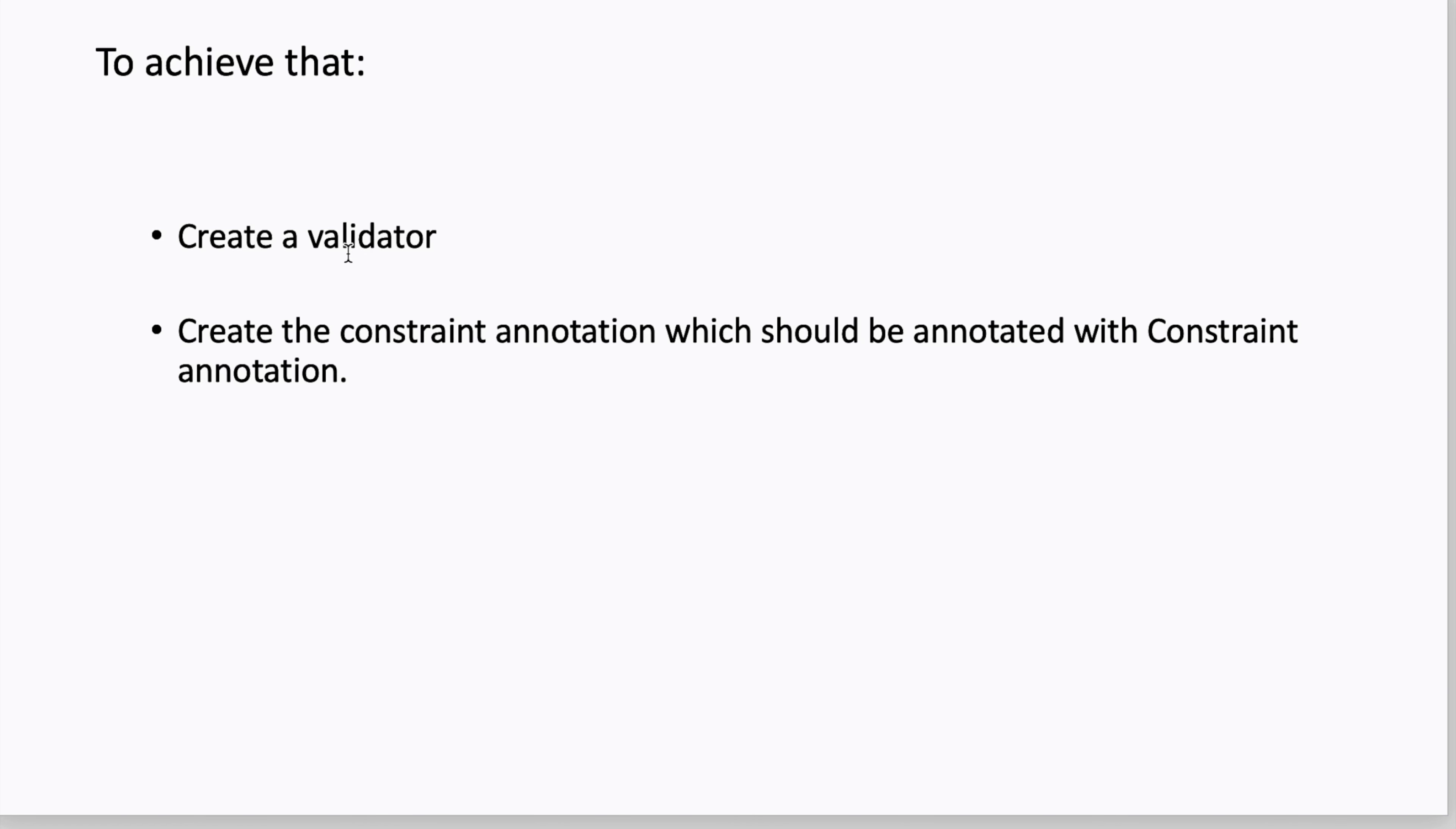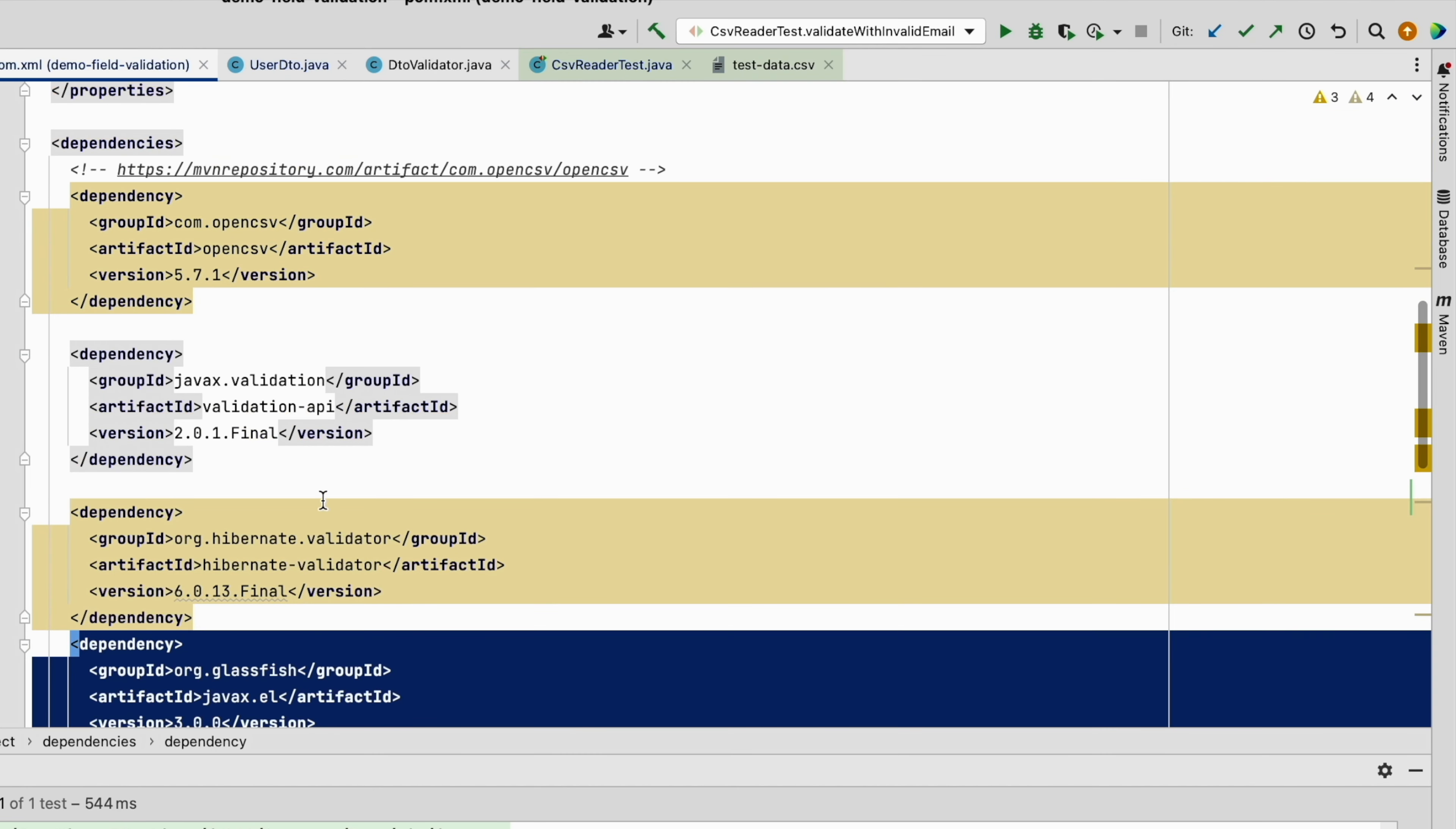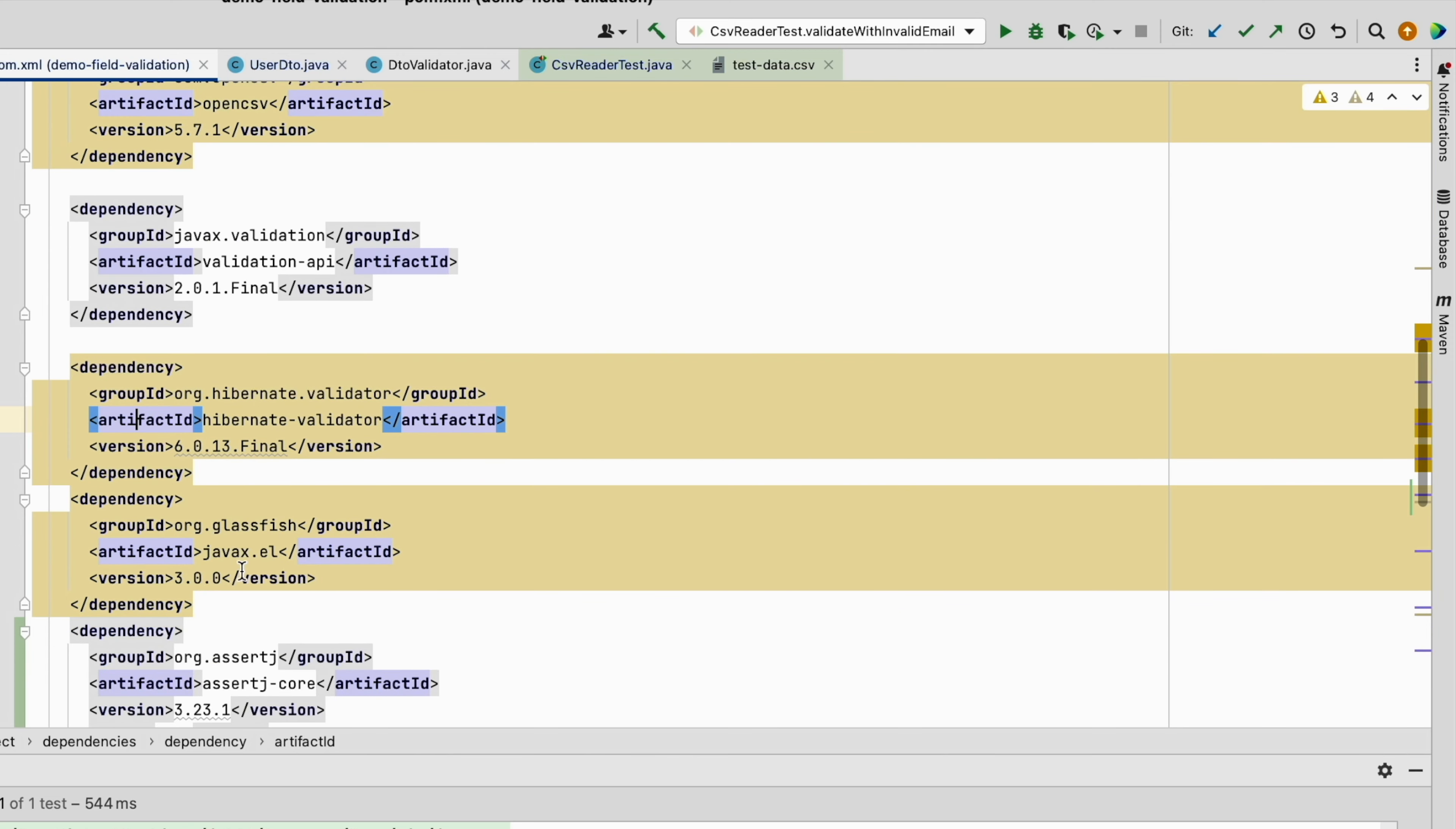So first, let's have a look at our pom.xml. As already said, we should load the dependency to the specification and the implementation. I'm using the validator from Hibernate, and we need also the expression language. I'm using this implementation.